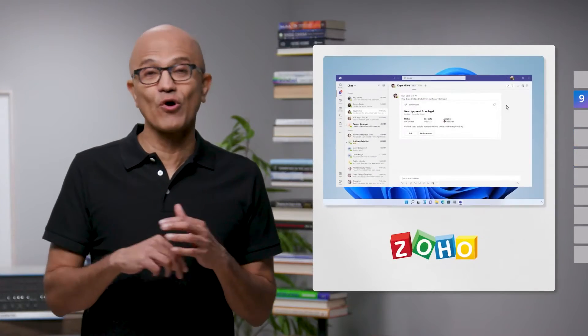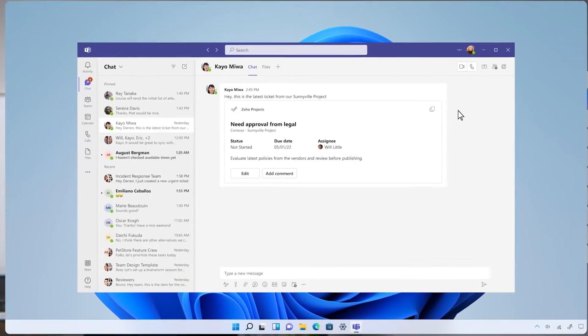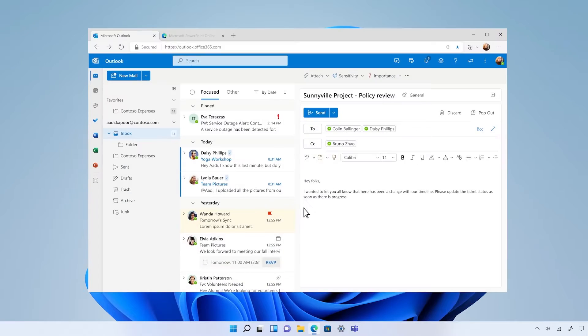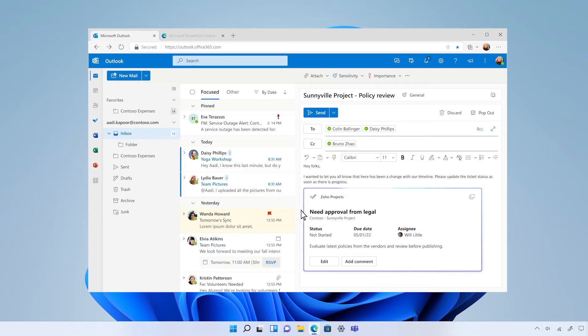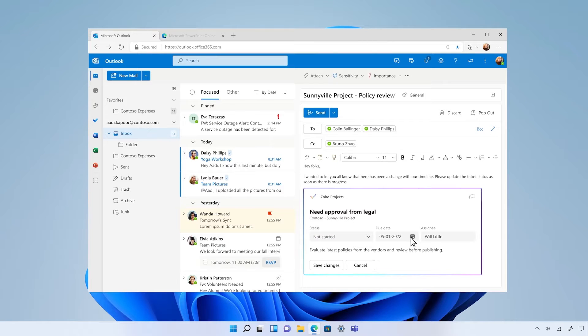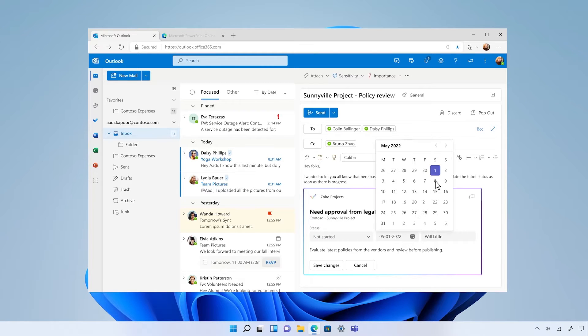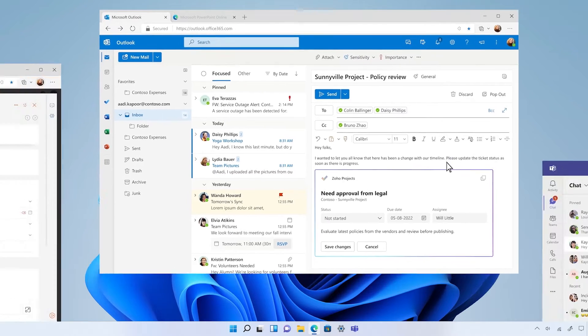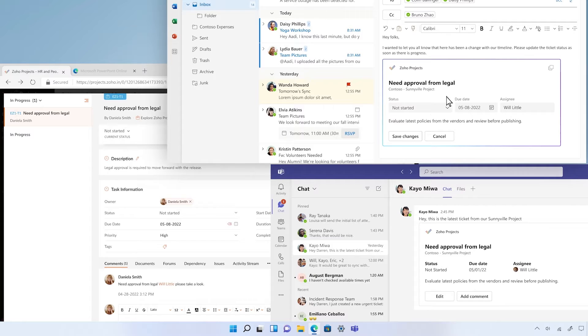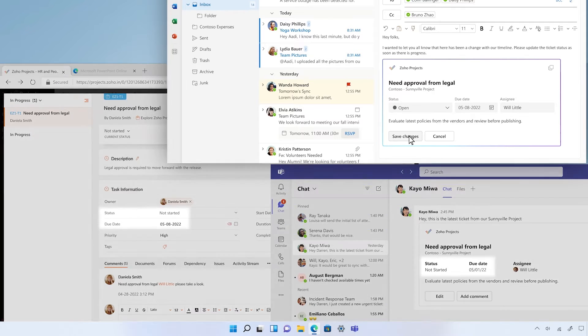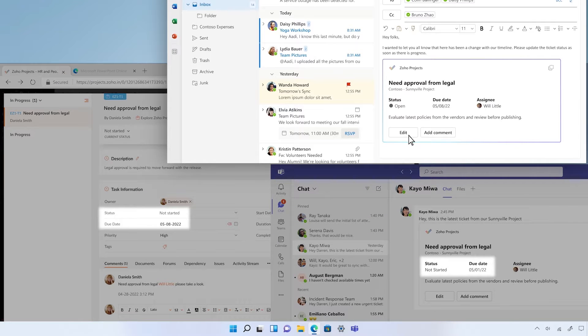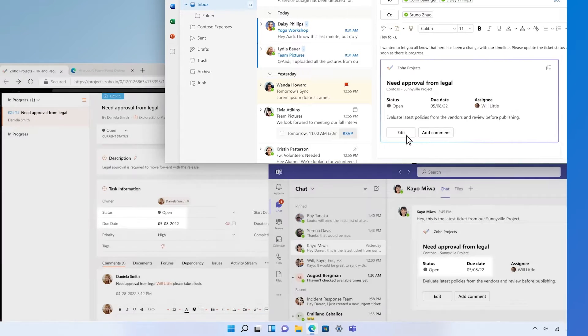And another way you can create interactive experiences is by building live, actionable loop components using adaptive cards like partner Zoho has done. Your users can make decisions and take action like updating the status of a ticket right in the flow of work, and updates are always live, like this one across Outlook, Teams, and Zoho.